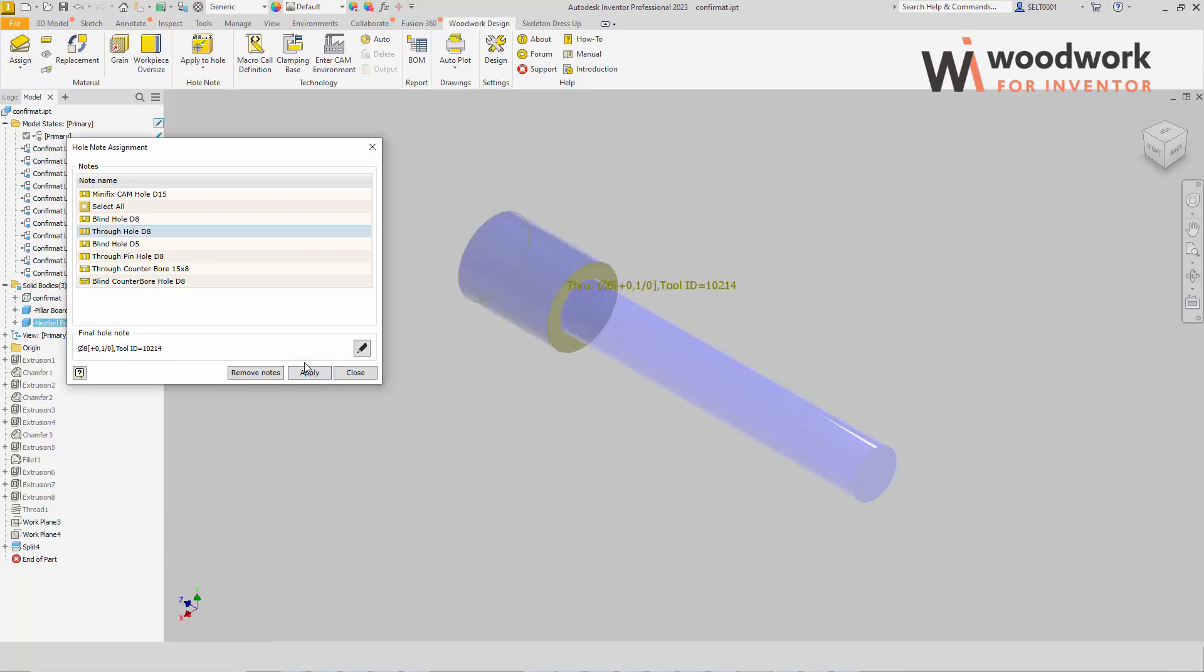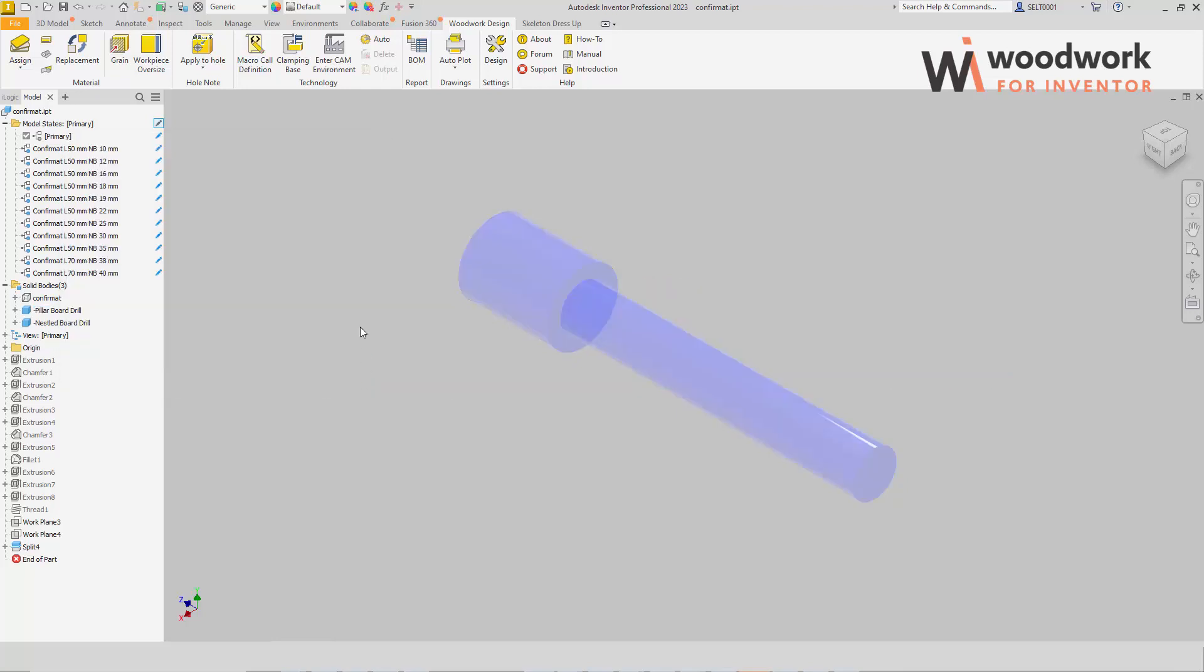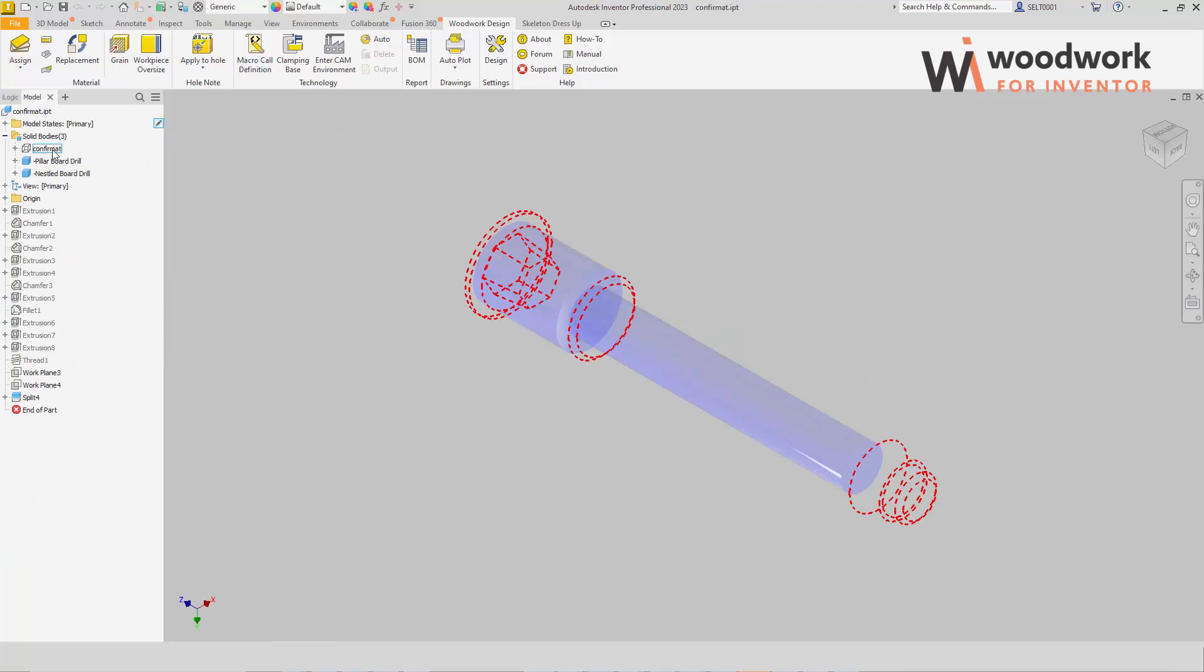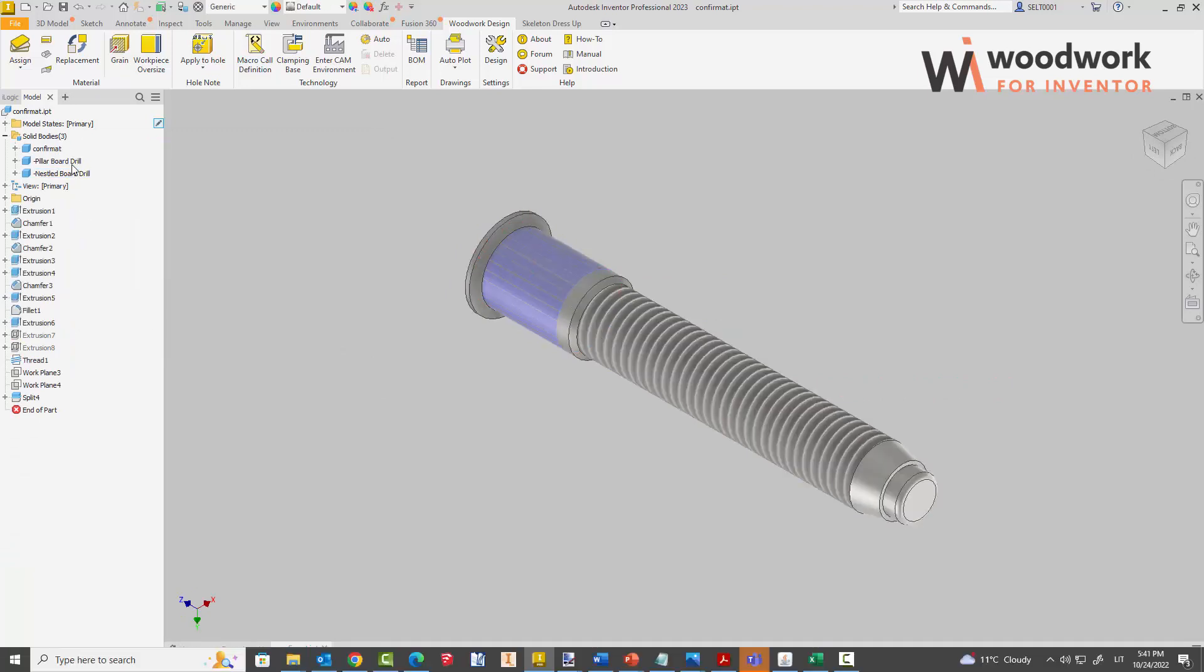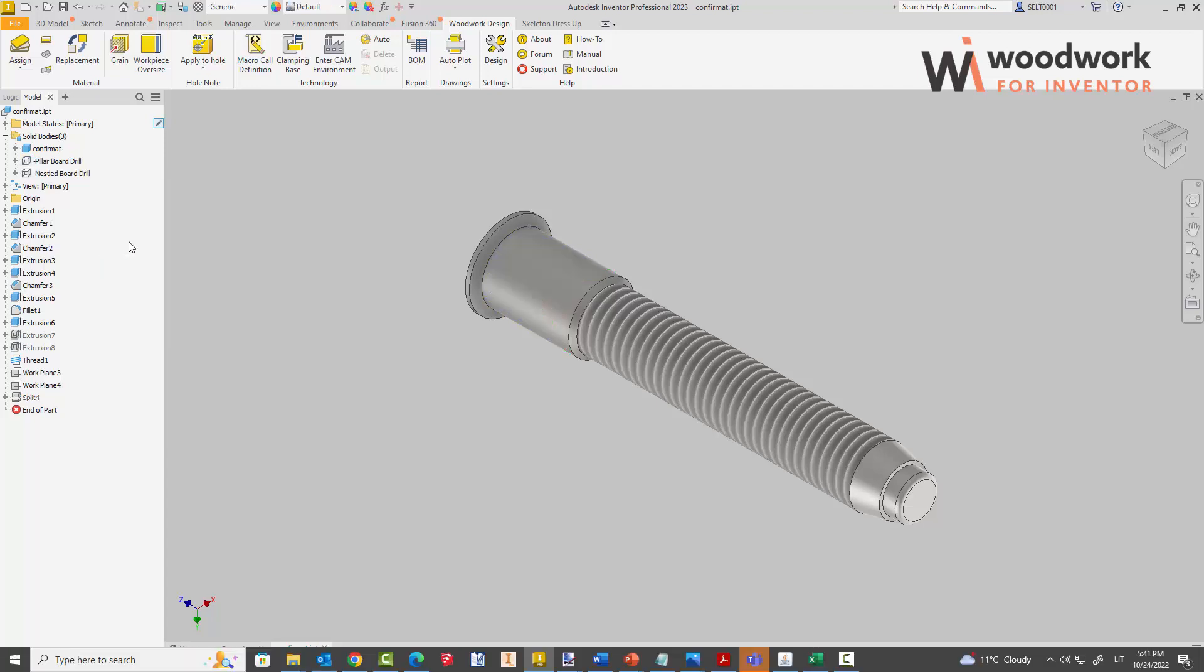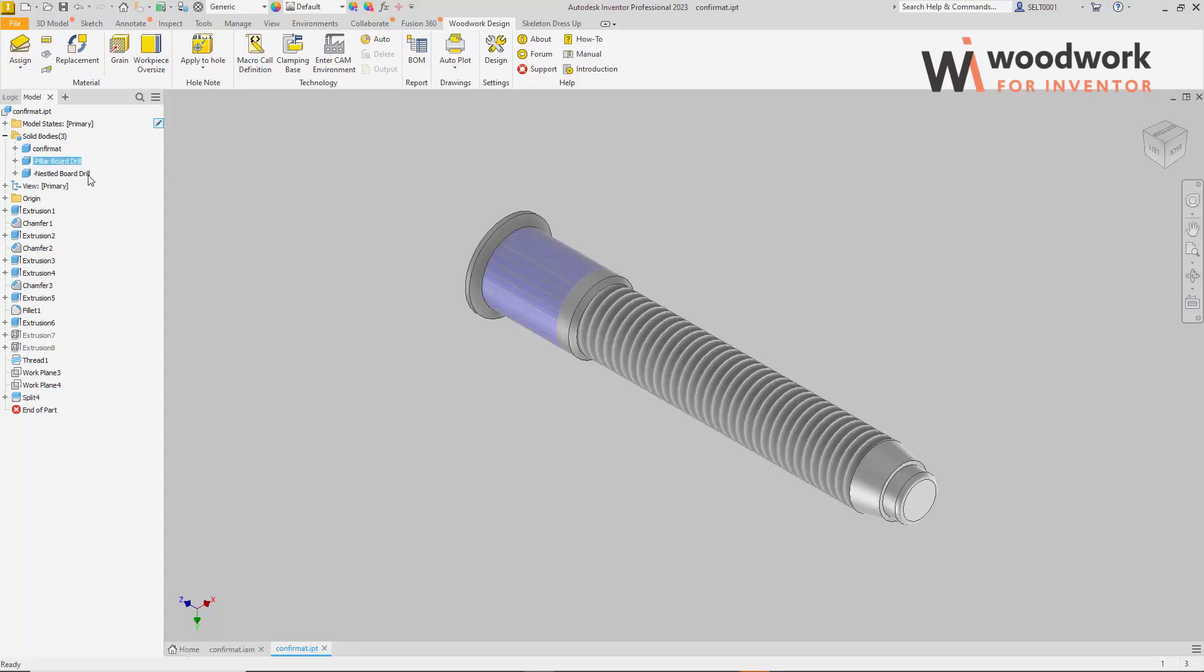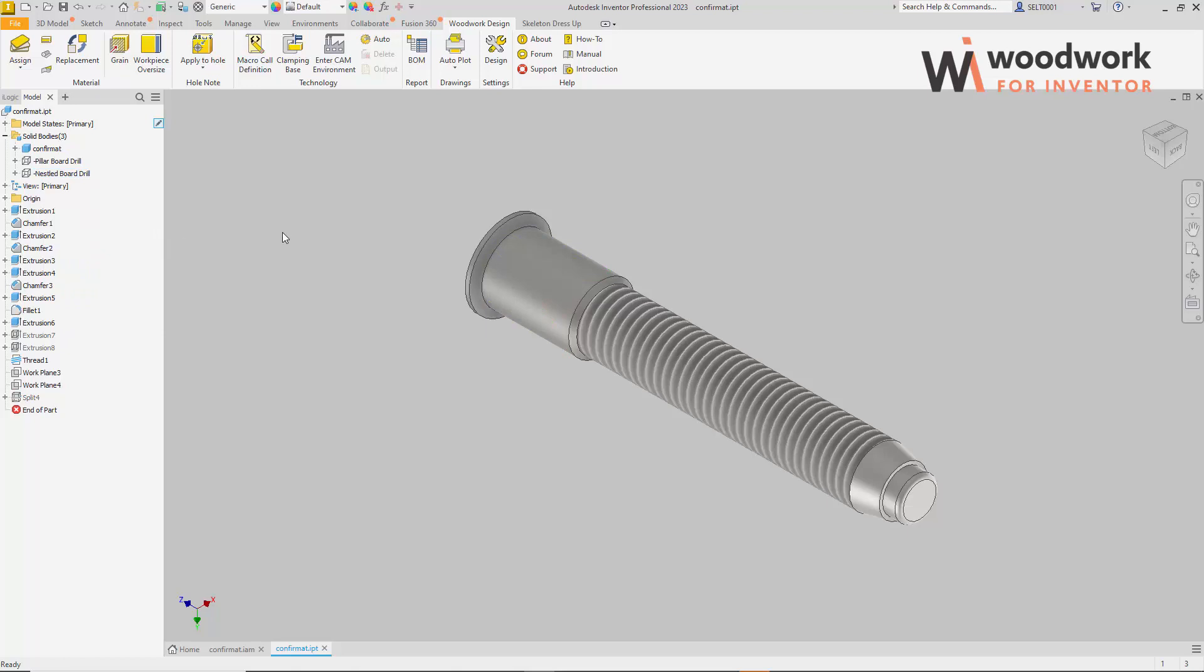In the same way, we connect the note blind hole D8 to the body pillar board drill. We save the hardware component. It is now ready to transfer the hole note to the panels that intersect the confirmat component.